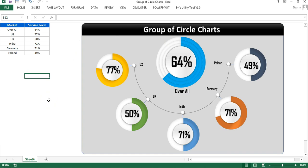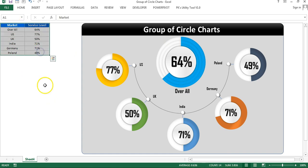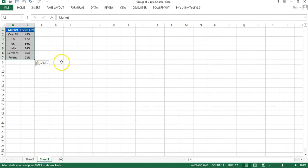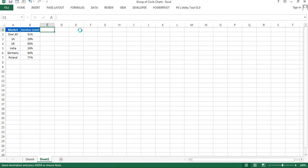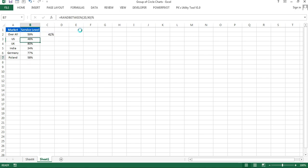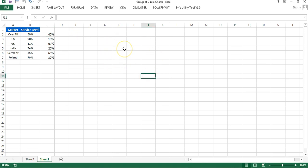I'll show you how to create this in Microsoft Excel. Let me copy this data and add a new worksheet, then paste the data here. First, we need a support column. The support column formula will be 1 minus (or 100% minus) the service level value. Fill this formula down.